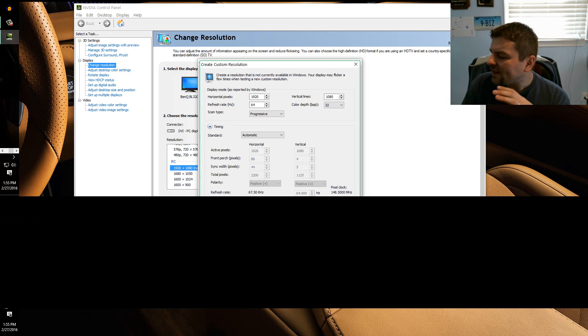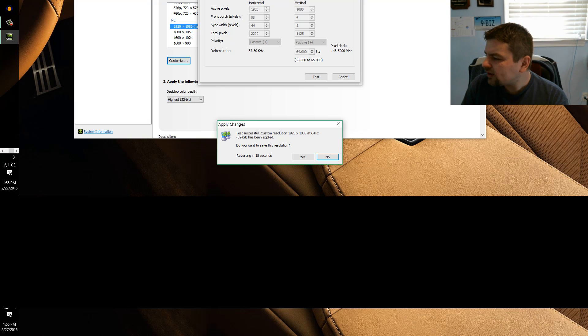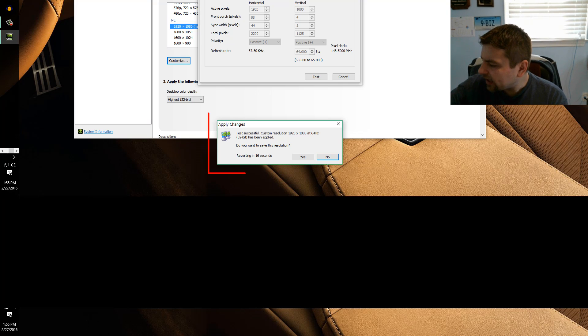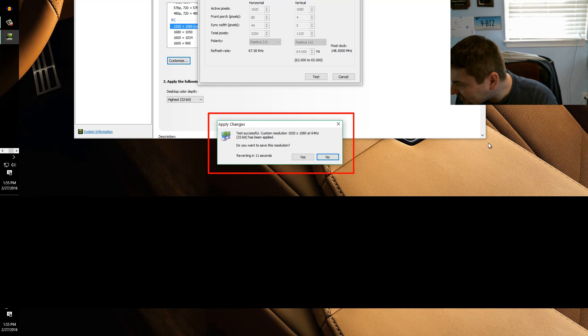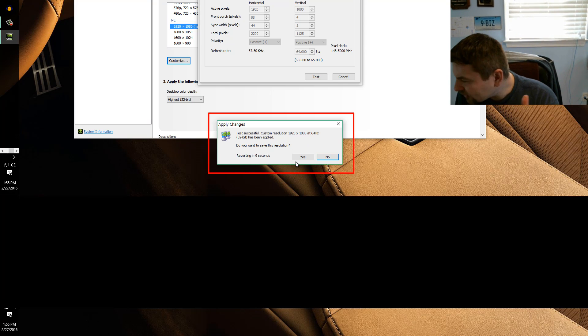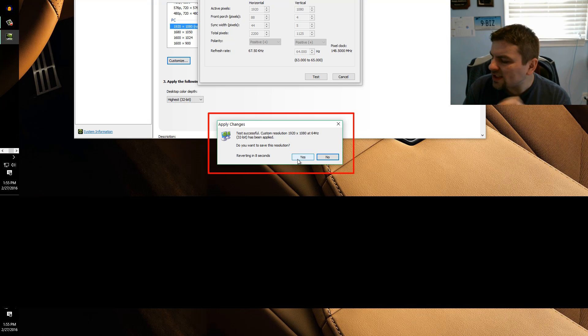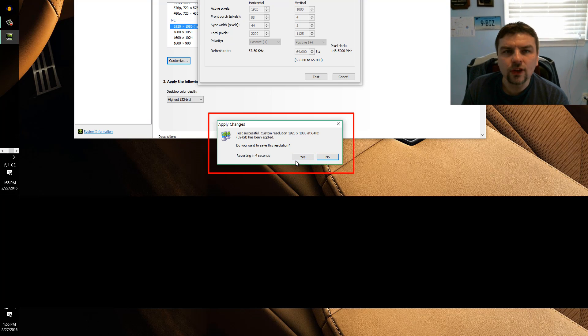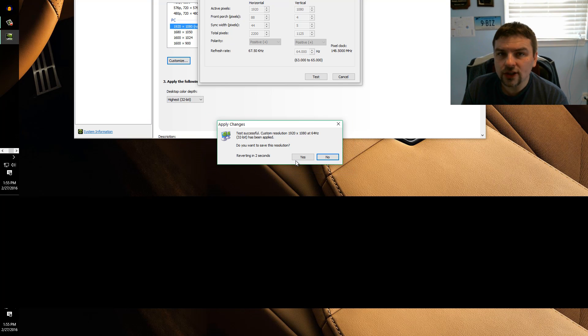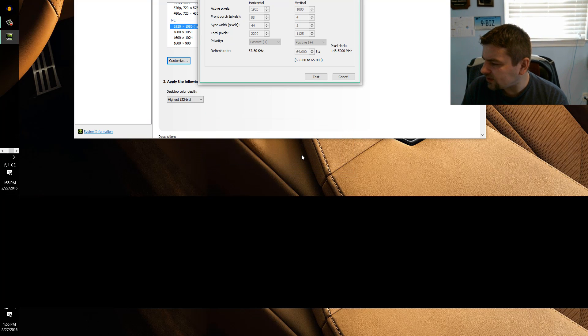That's all you want to change is the Hertz setting. You want to leave everything else alone and then you click test. Now if your monitor blinks and comes back and it gives you that little pop-up that says apply changes, do you want to save the resolution? If you can see that and it's clear and everything is working fine, then yeah, you could use that new refresh rate. Now click yes, I could use that.